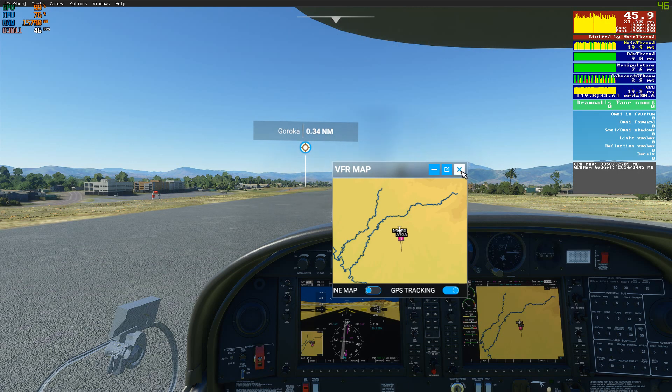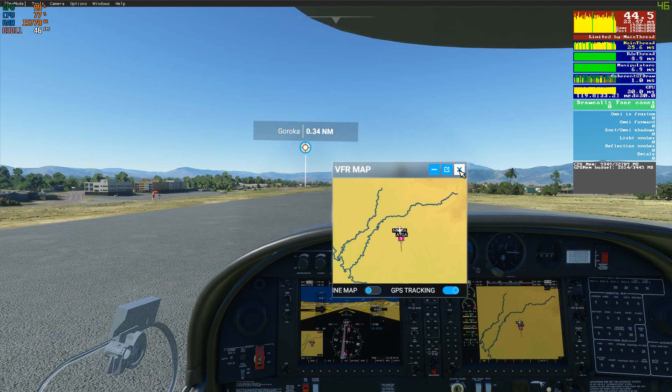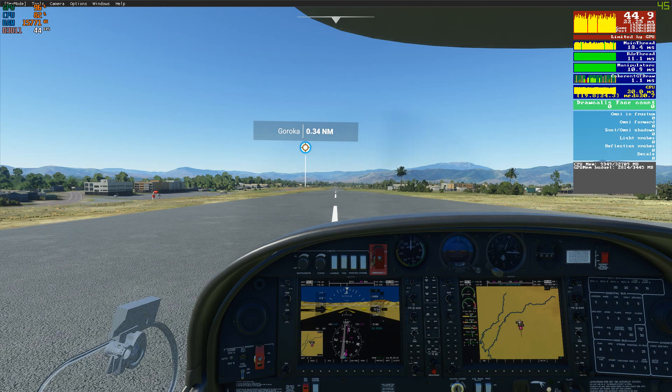I'm going to do the same thing in the air, to show you that it's not only limited to the airport — it's also relevant when you're flying.